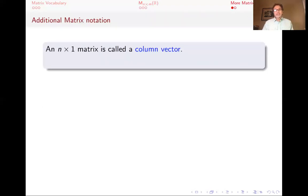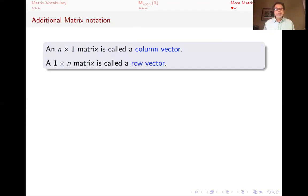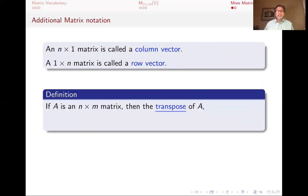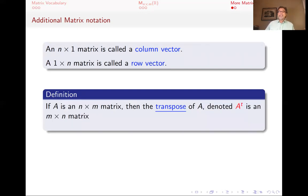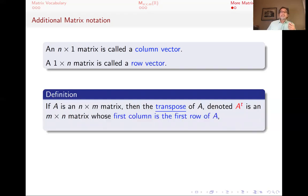To finish this short lecture, here is some additional matrix notation and vocabulary. If you have an n by one matrix — n rows and one column — that tall matrix is called a column vector. Likewise, a one by n matrix — one row but n columns — is called a row vector. If you have an n by m matrix, you can find its transpose, denoted A^T. The transpose is an m by n matrix, because the number of rows and columns switch: the first column of A^T is the first row of A.